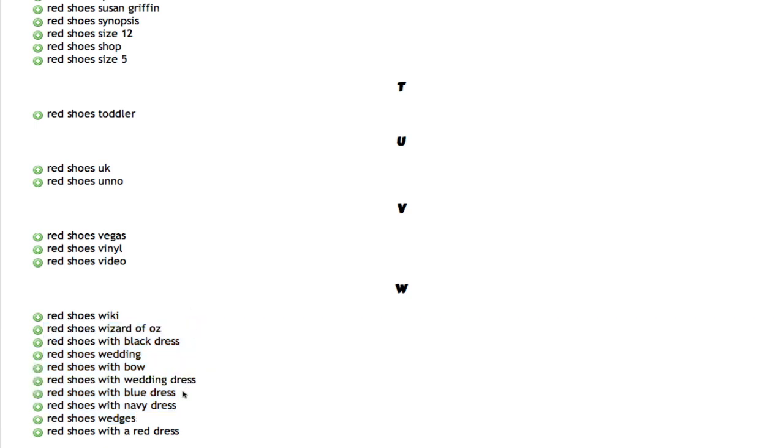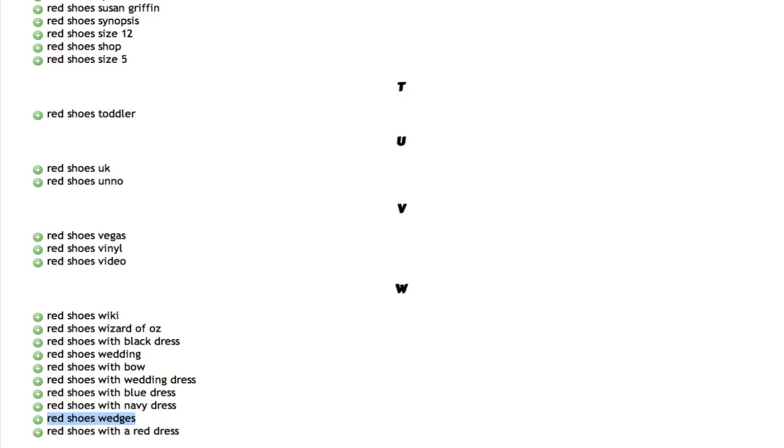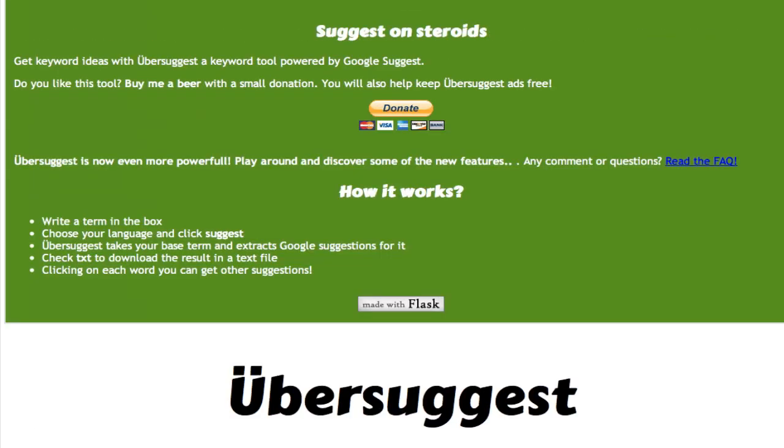But first you want to, for example, you found the red shoes wedges, you want to take this keyword and check it on Google Keyword Tool, make sure it has some traffic. But even though if it doesn't have any traffic, what you can do, you can basically just add the word wedges in your article and Google will pick it up and you'll get some additional traffic from it.